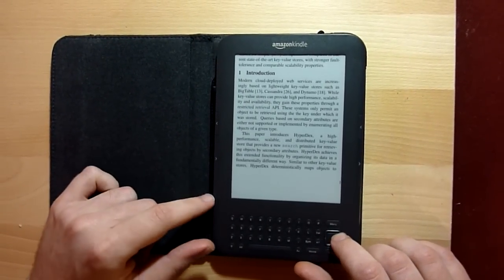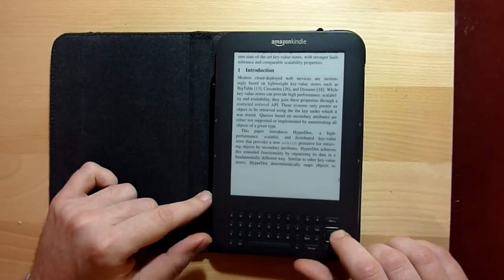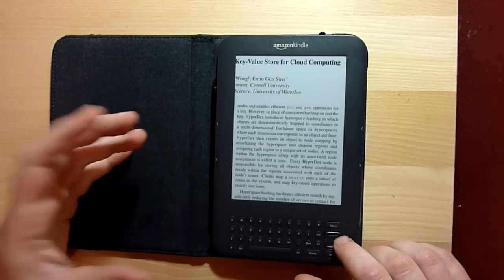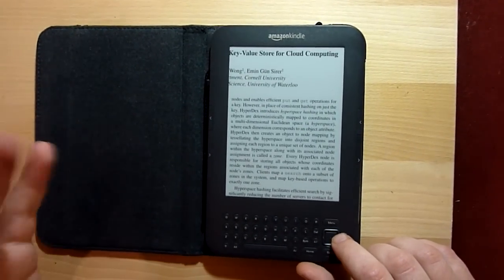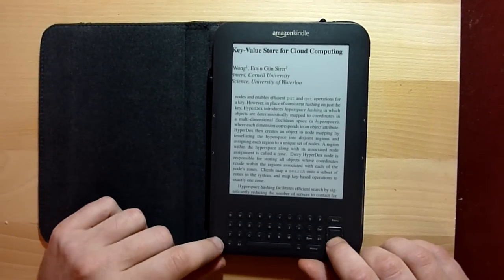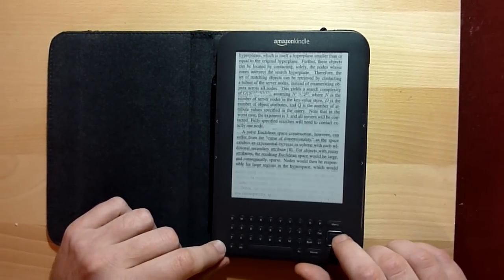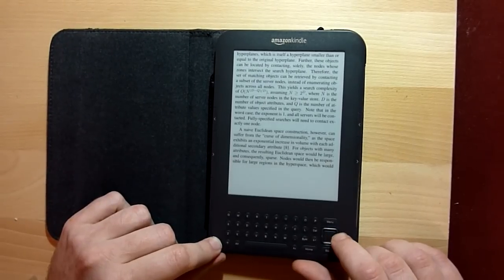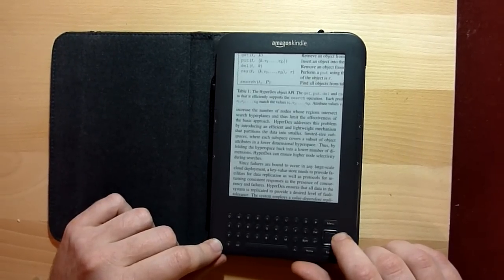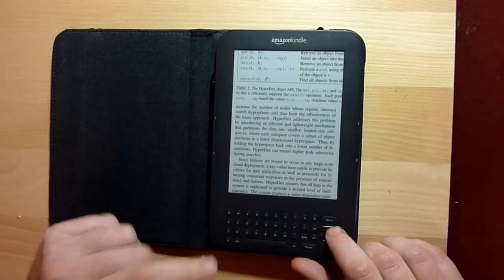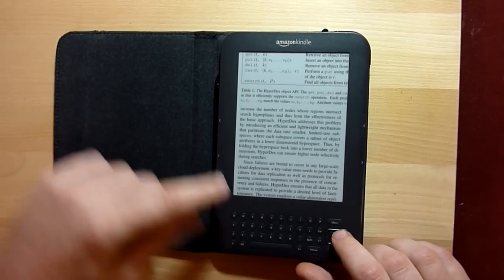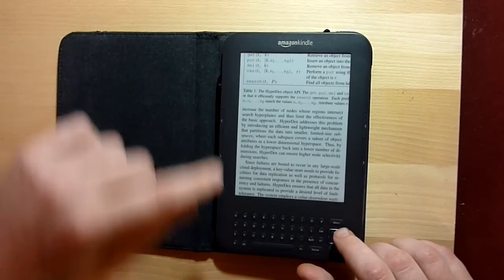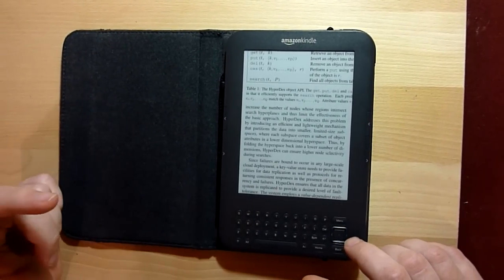When you reach the bottom of the column, you just press right and it will automatically position you at the top of the right column. As you can see, it's cropping the PDF a little bit,